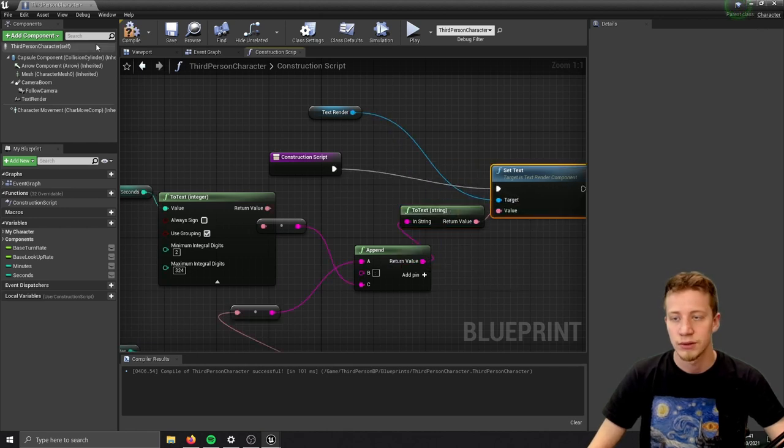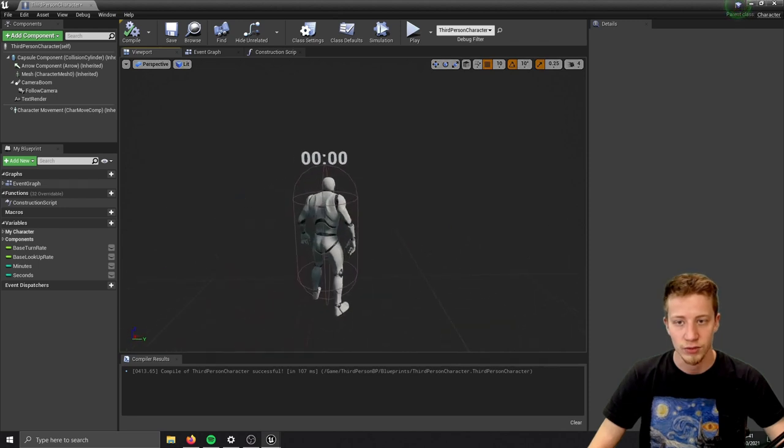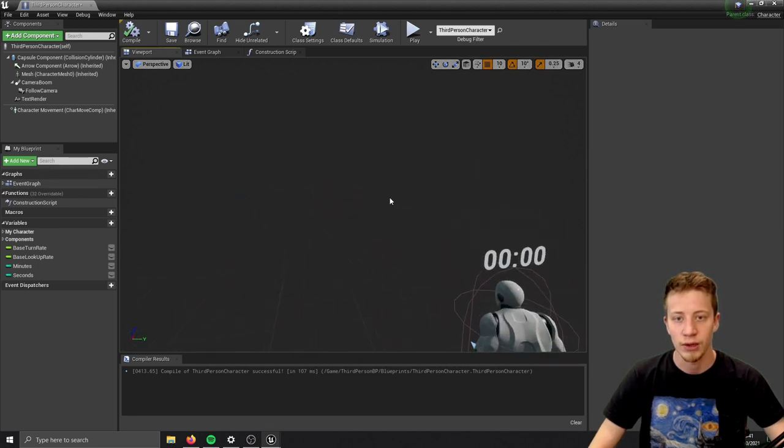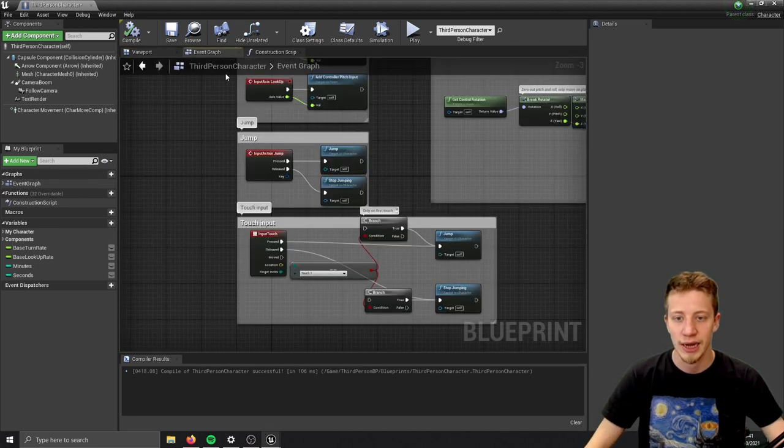Connect construction script and connect our return value. Now in viewport we should have our 00:00 time. Wonderful.